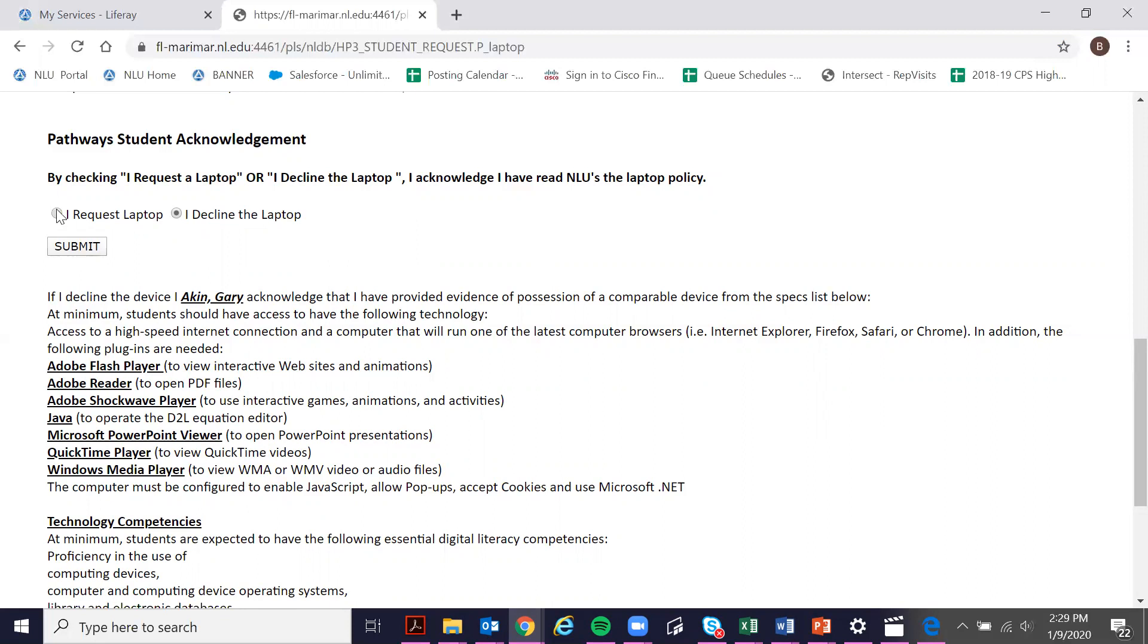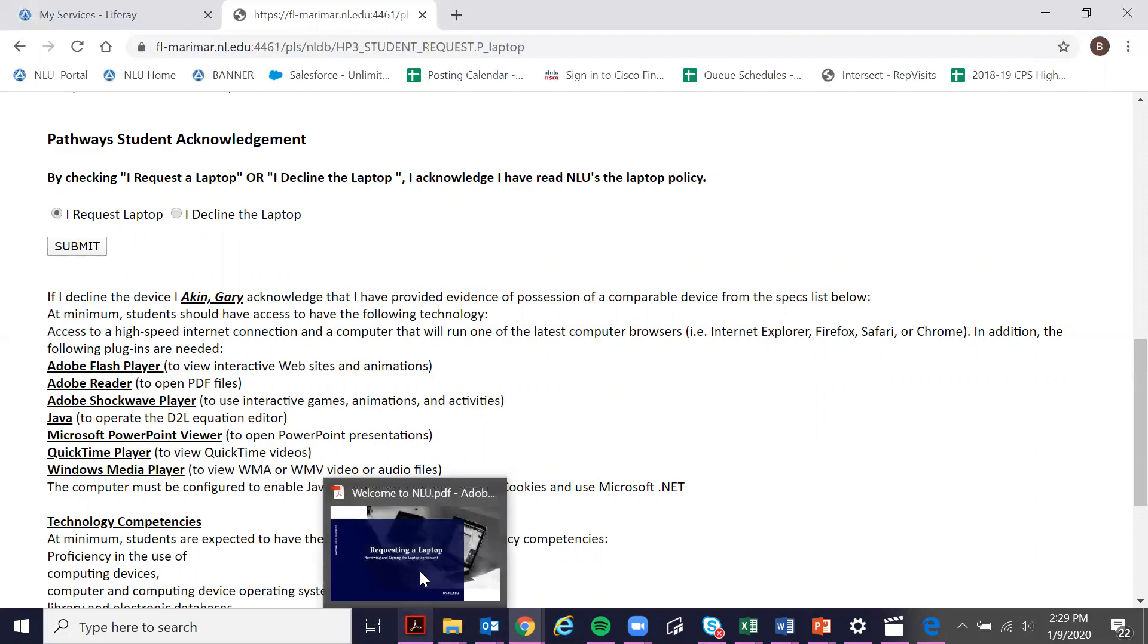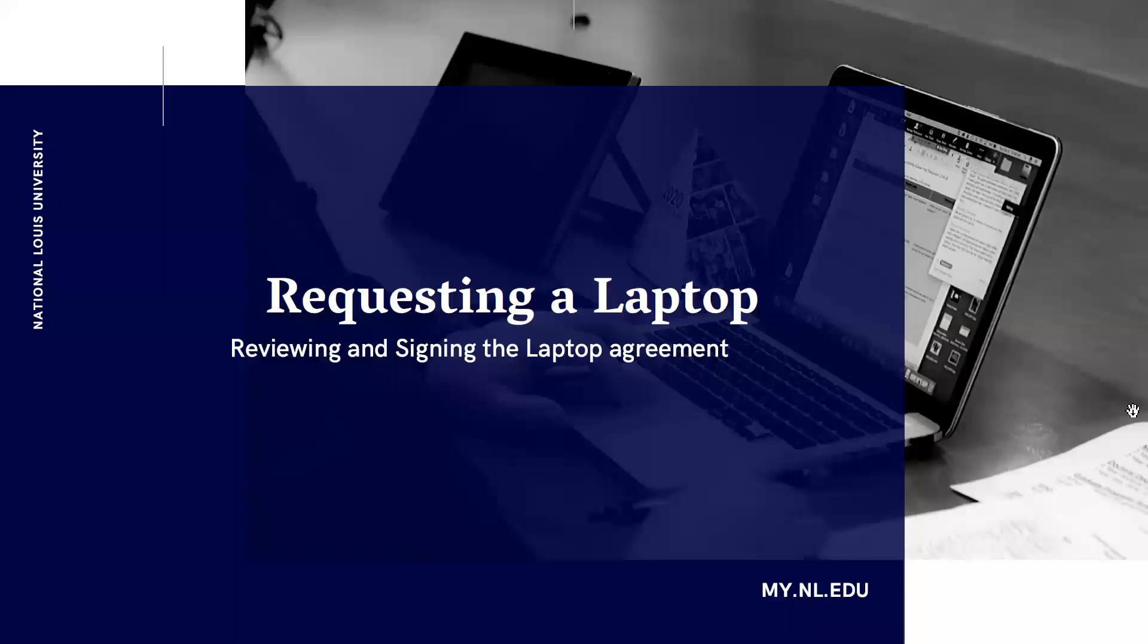Either way, make sure you get this submitted before your orientation so that we know whether or not we should be requesting a laptop ordered for you. Thanks!